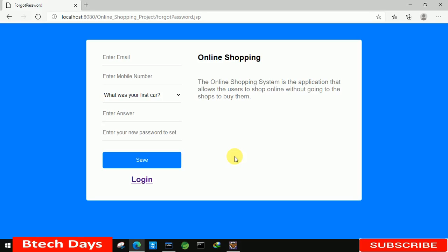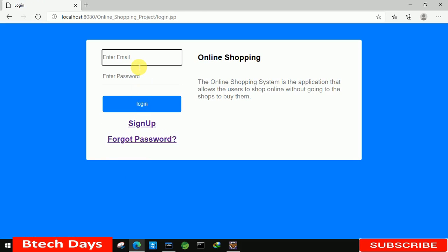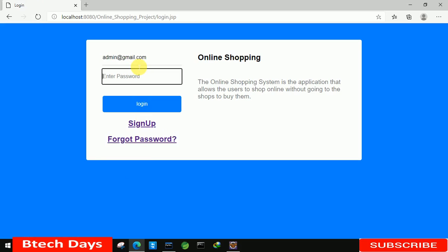Hello everyone, welcome to my YouTube channel. In the previous video I just created the forgot password part of my online shopping project. If you have not seen that video, just go to the description and check out the link. In this video I am going to create or write the code for the admin module. So let's login here — you can see this page is blank. First we are going to write the code for the add new product, so let's start.